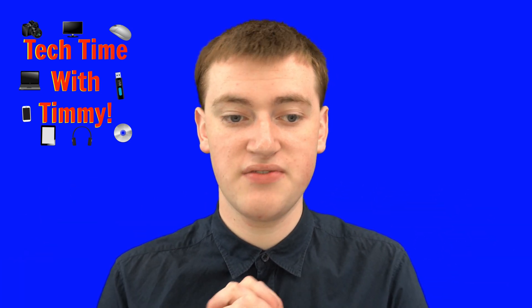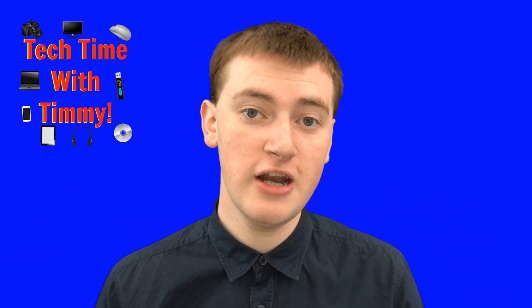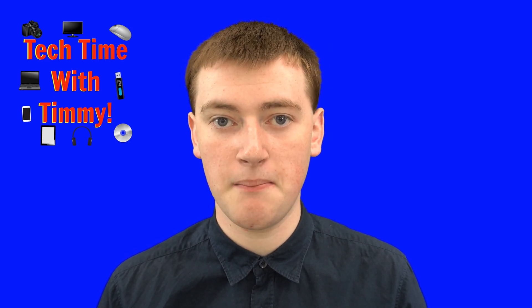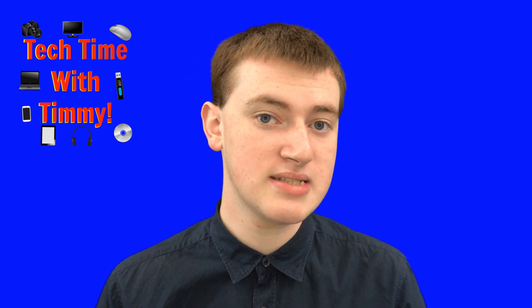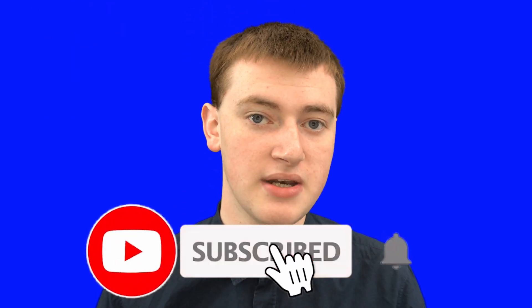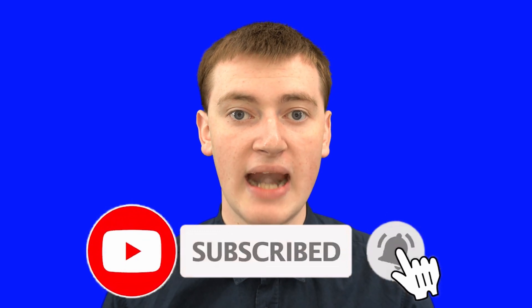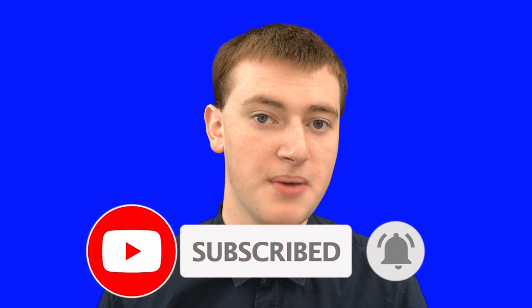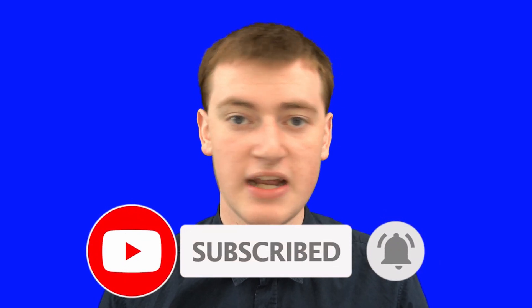Hopefully you found this video helpful. And if you did, please click on the thumbs up button down below. And if you want to see more videos like this, click on the subscribe button down below. And click on the little bell icon next to the subscribe button to be notified every time Timmy makes a new video. That's really cool. And Timmy will see you in the next video.